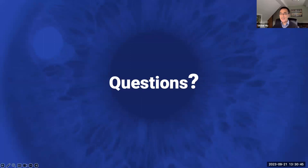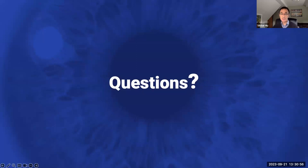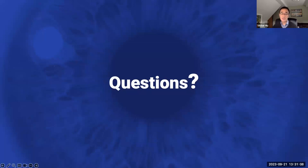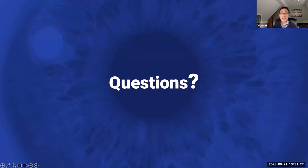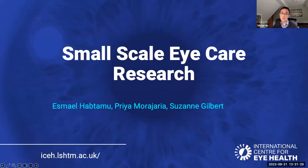We've got another couple of questions there. I'd like to keep those just to the side for the moment, because I think the other couple of presentations perhaps may help to answer those. I'd like to introduce Dr. Ismail Haptamu Ali, a great friend from Ethiopia, who is an assistant professor at the LSHTM, as well as being affiliated with the Bahir Dar University College of Medicine and Health Sciences in Ethiopia. He completed the MSC in public health for eye care with the London School and then his PhD on the surgical management of trachomatous trichiasis. He will discuss his article on small scale eye research.